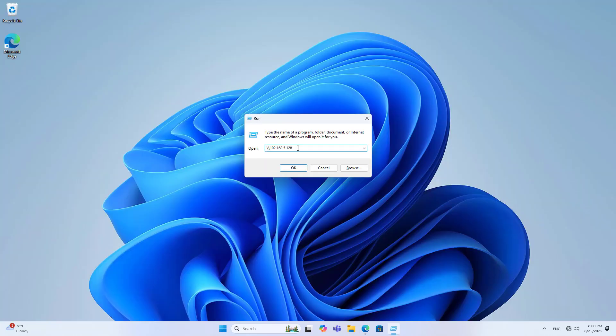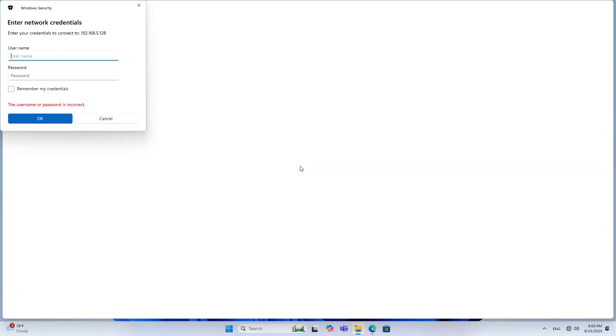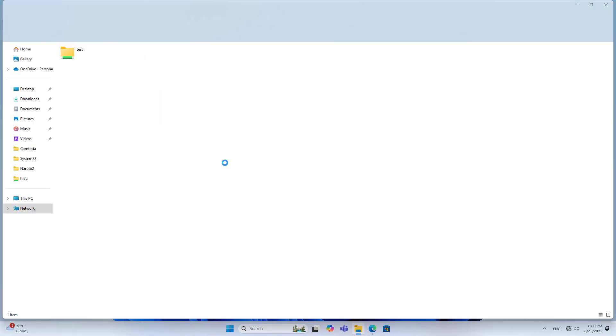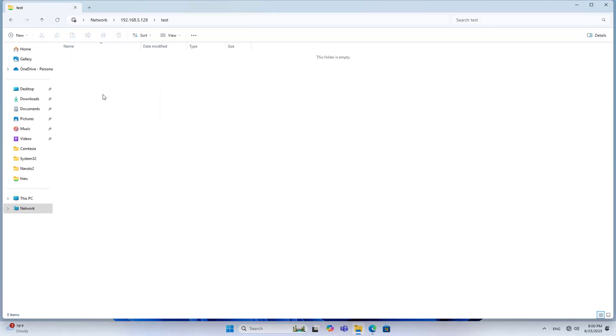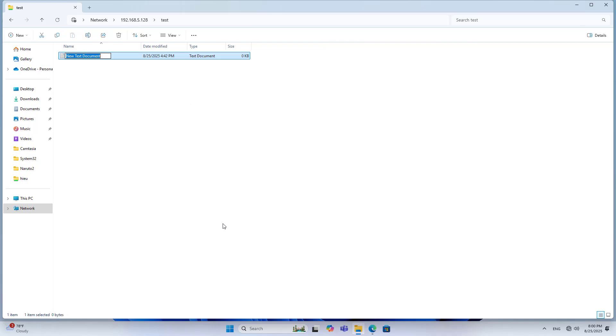Now I check the result. Access the shared folder using the IP address. Use the newly created account to access the folder named test.